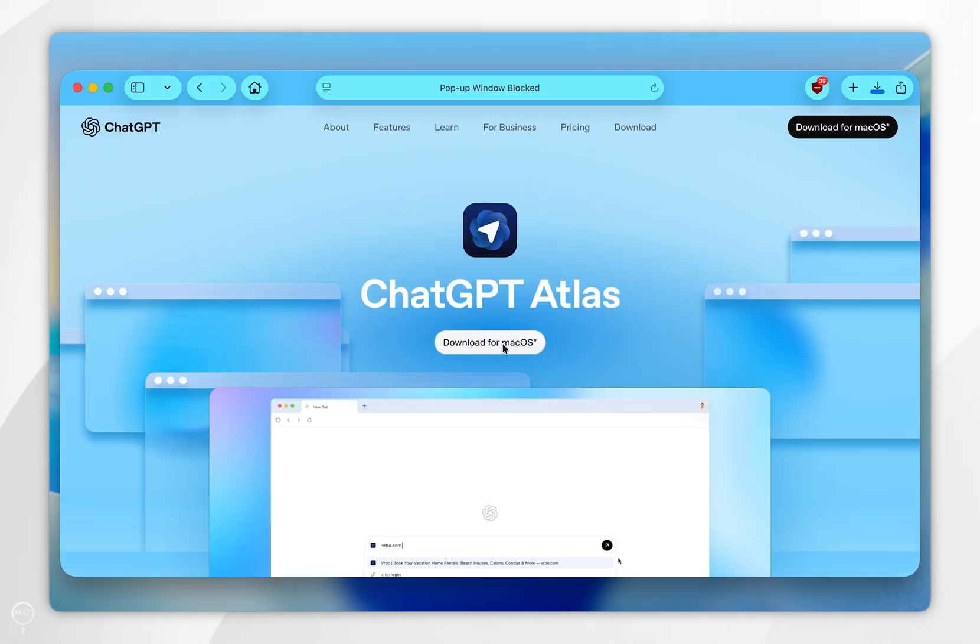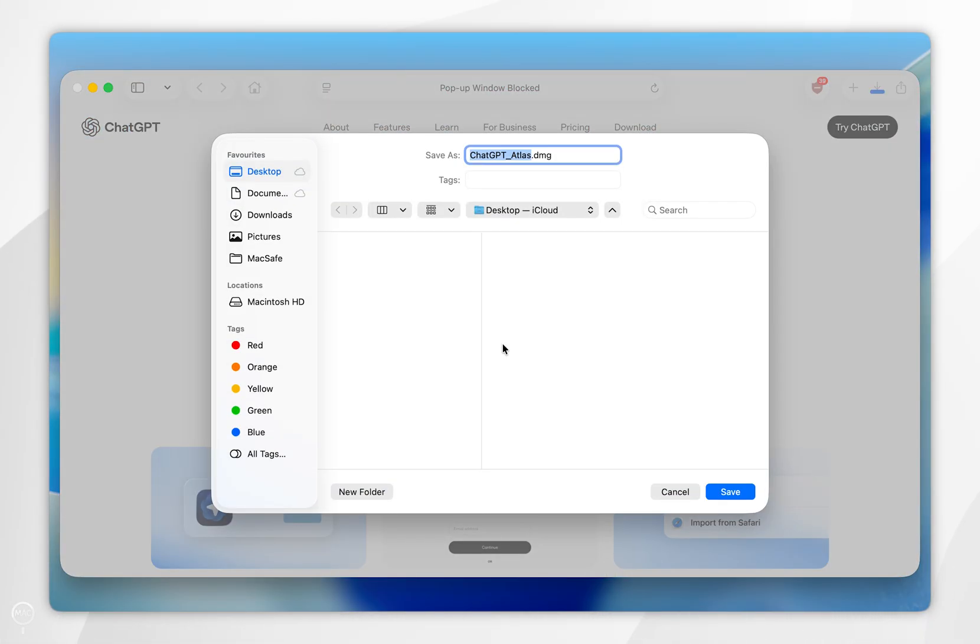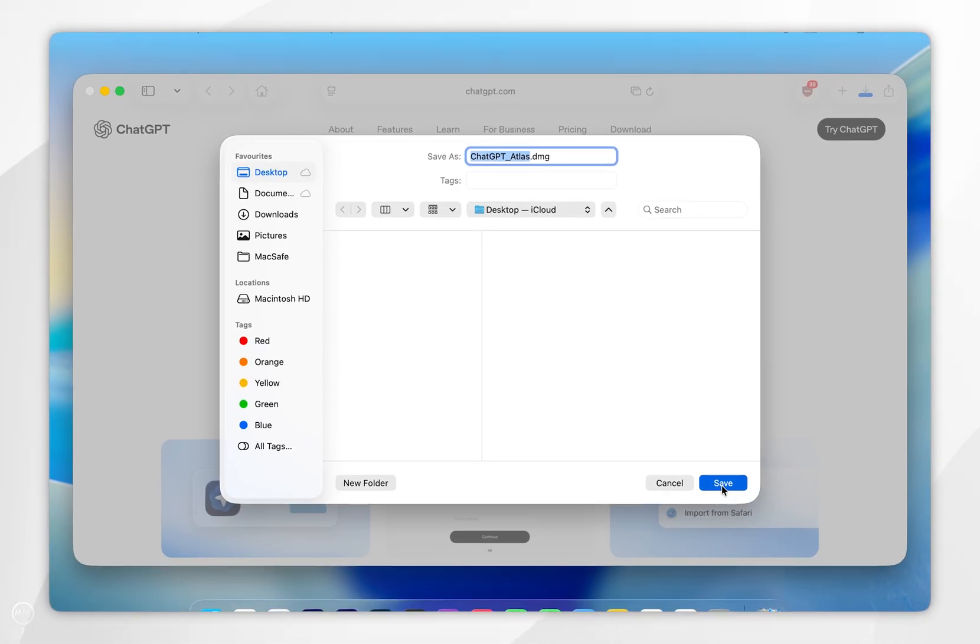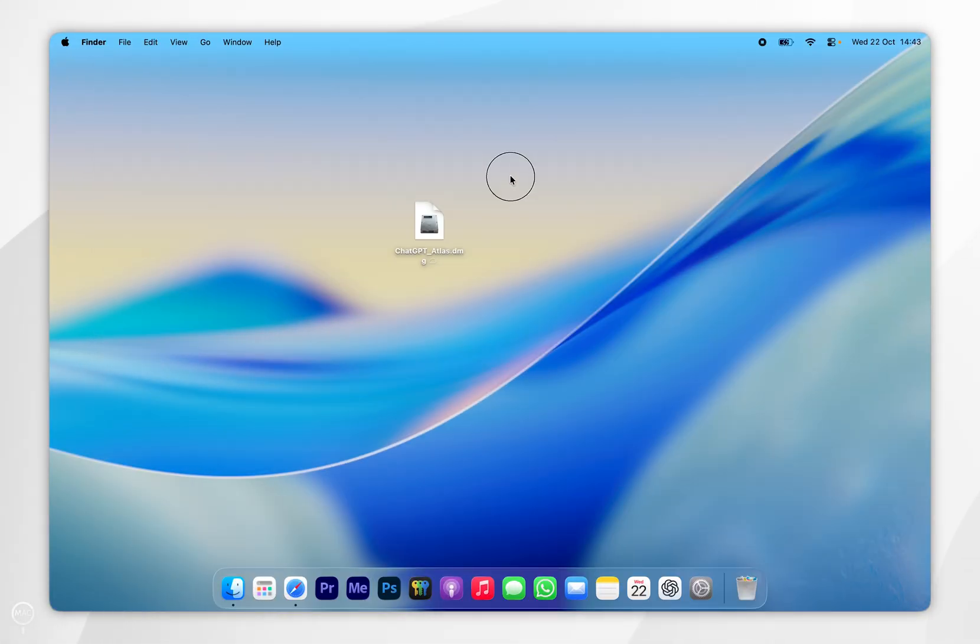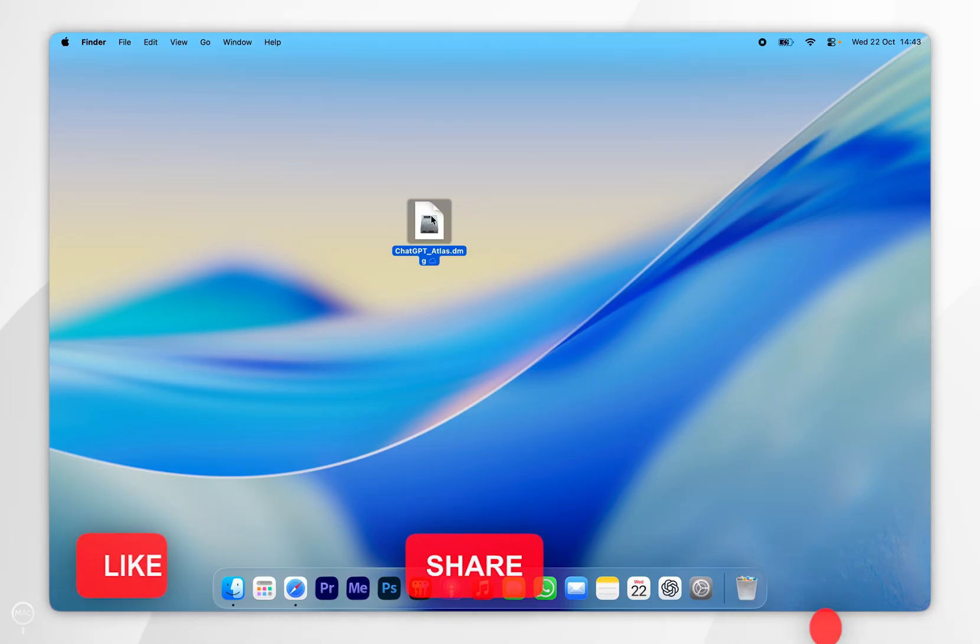on Download for macOS, then go ahead and save the installer to your Mac. I'm going to save it to my desktop. Now we have the installer downloaded to our Mac, we want to